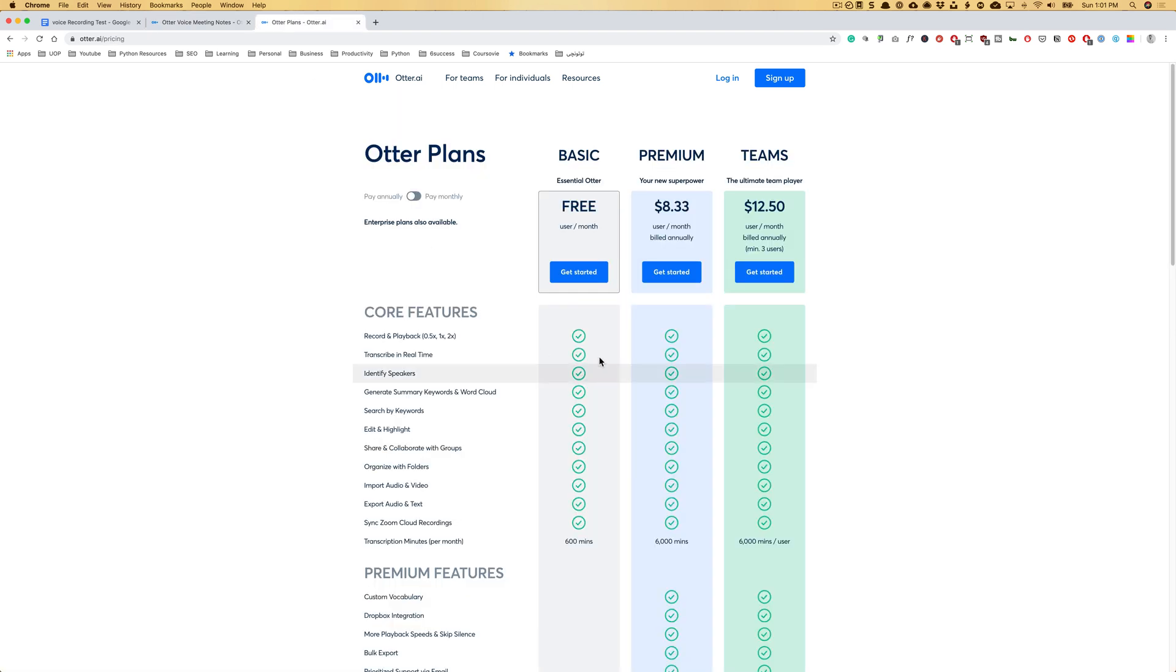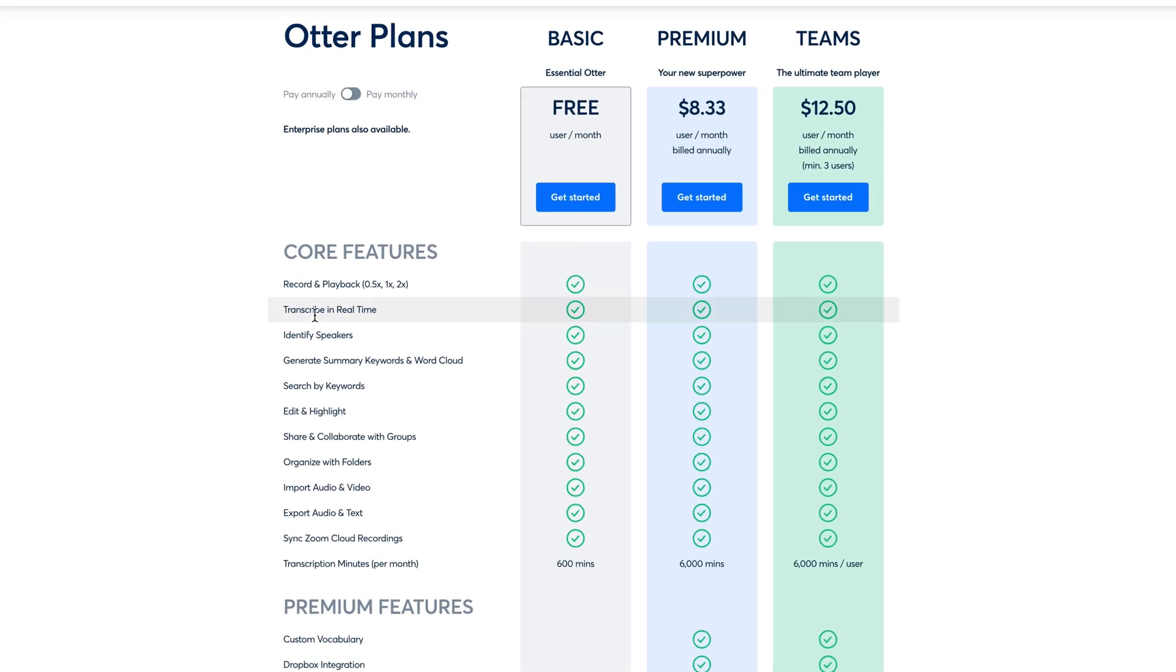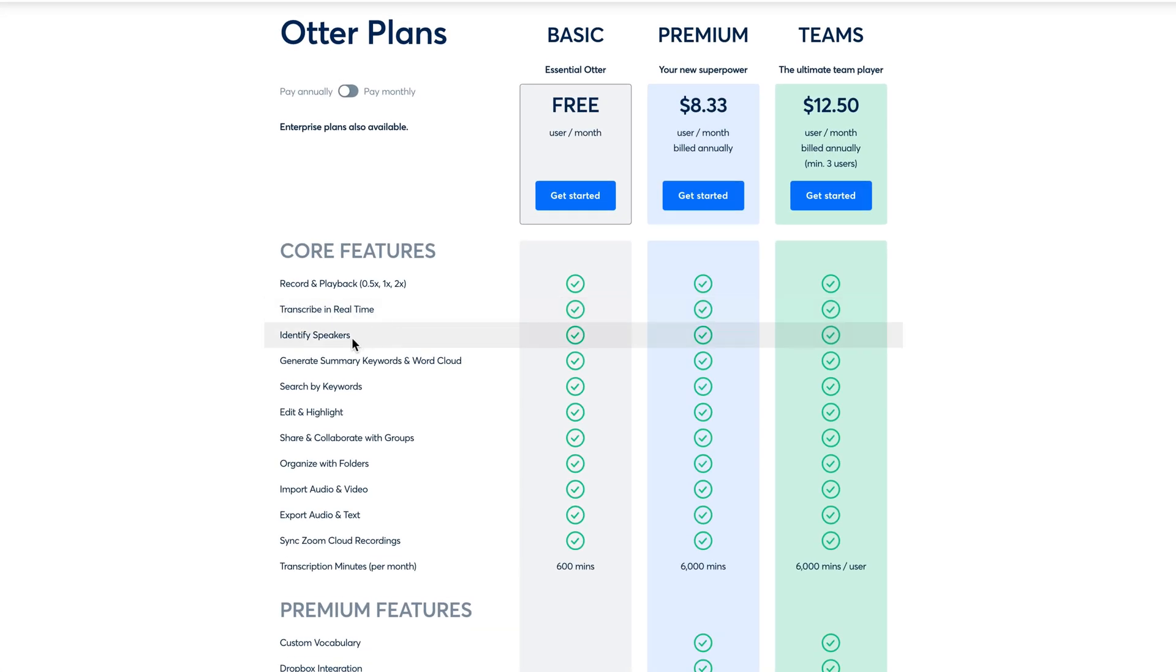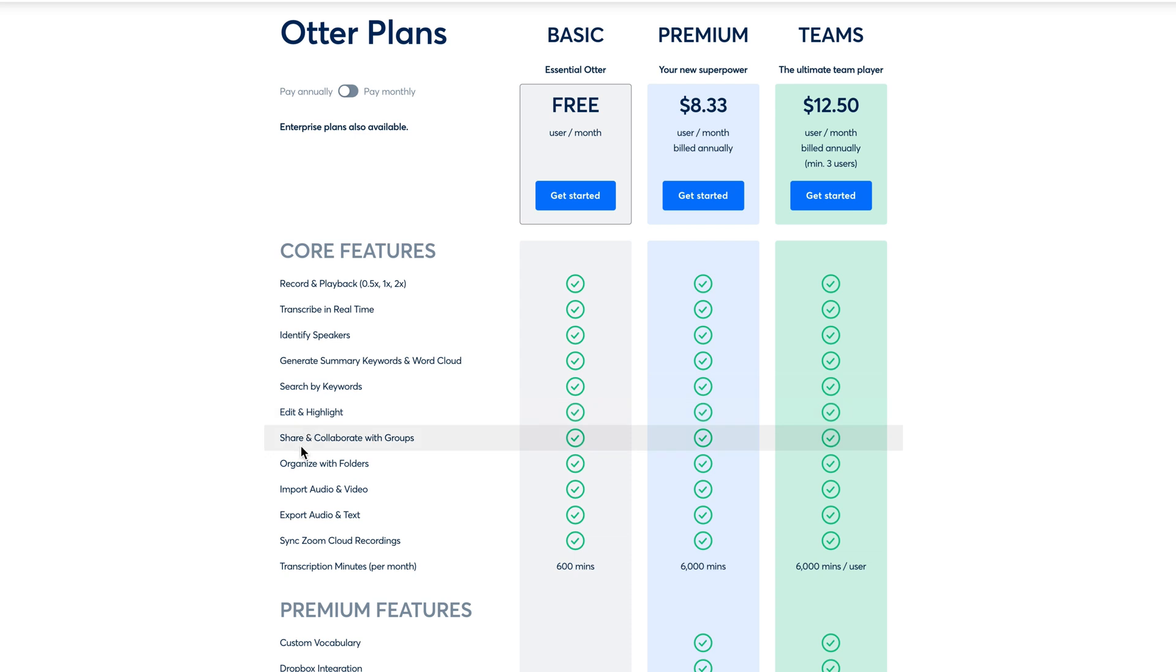Let's jump to pricing in here so I can show you the features. You can record and playback, transcribe in real time, identify speakers. That's great because once you're in a meeting with multiple people, they start speaking and you would want to know who was that person later when you read the text and it does automatically, I'm going to show it to you. Generate summary of keywords and word count, search by keywords. You can search the results, edit and highlight, share and collaborate with groups.